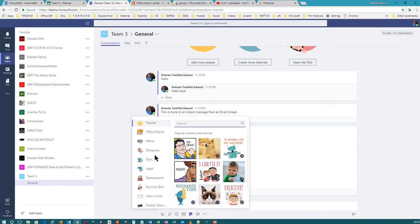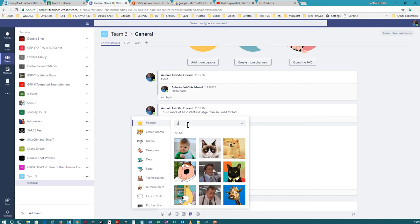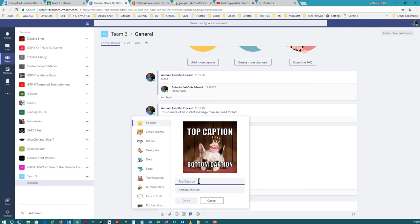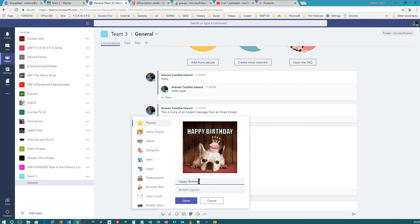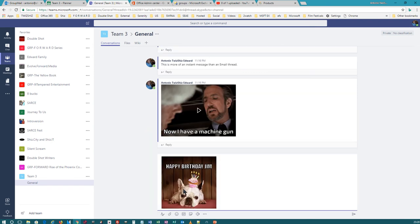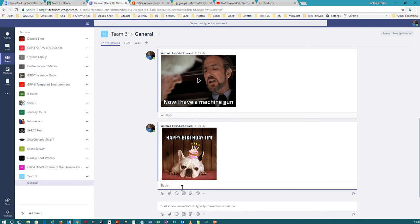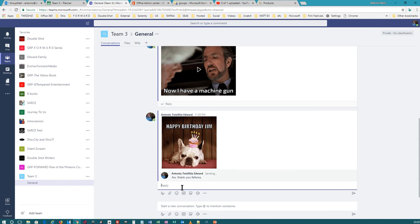You can add stickers too — kind of cute. So I want to put a birthday sticker, put that dog in there, put something like 'Happy Birthday.' See how that works — it's like setting up my own meme. 'Happy Birthday, Jim.' And Jim will see that, and Jim can reply saying 'thank you, fellas.'